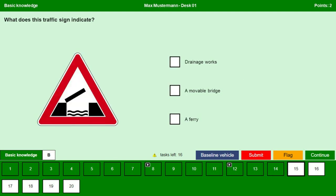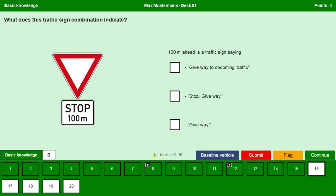What does this traffic sign indicate? It is clearly indicating a movable bridge. Continue. What does this traffic sign combination indicate? The traffic sign triangle indicates give way, and at the bottom we see 'stop 100 meters,' so at 100 meters ahead there is a traffic sign saying stop/give way. Continue.